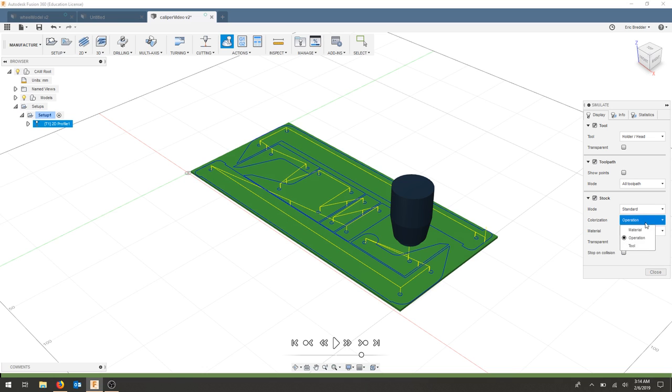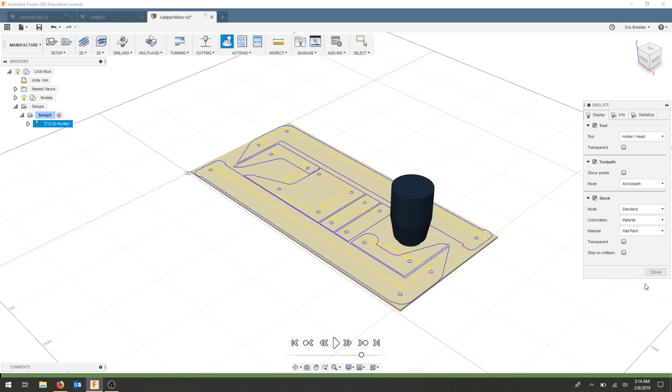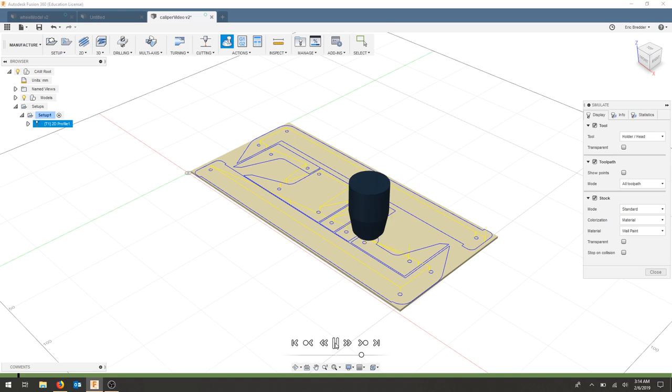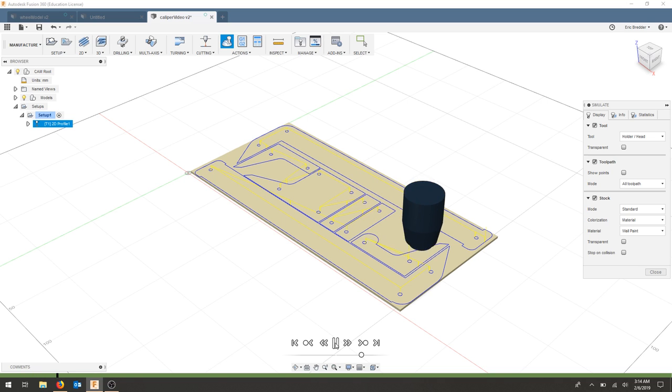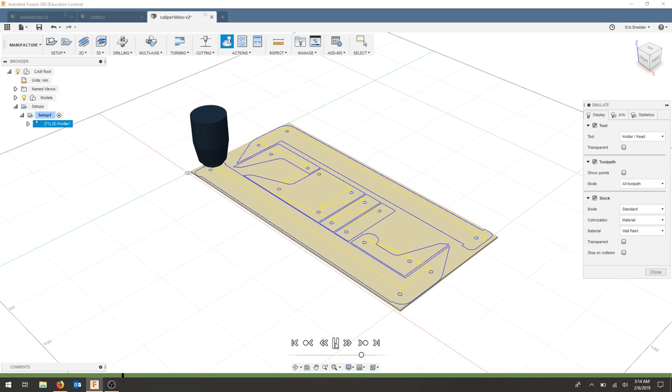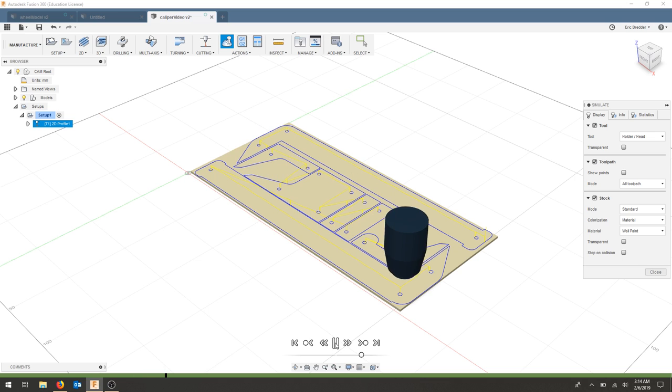And for colorization, just hit material. And if you'd like to run your part, you can start the simulation and see it cut through. Again, it's a 2D operation, so it's sort of difficult to see the parts coming out.